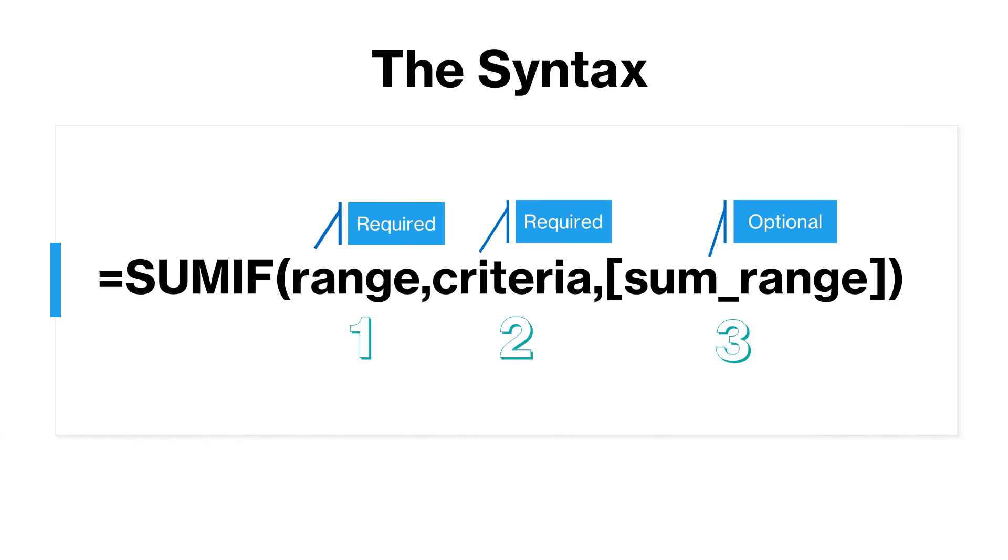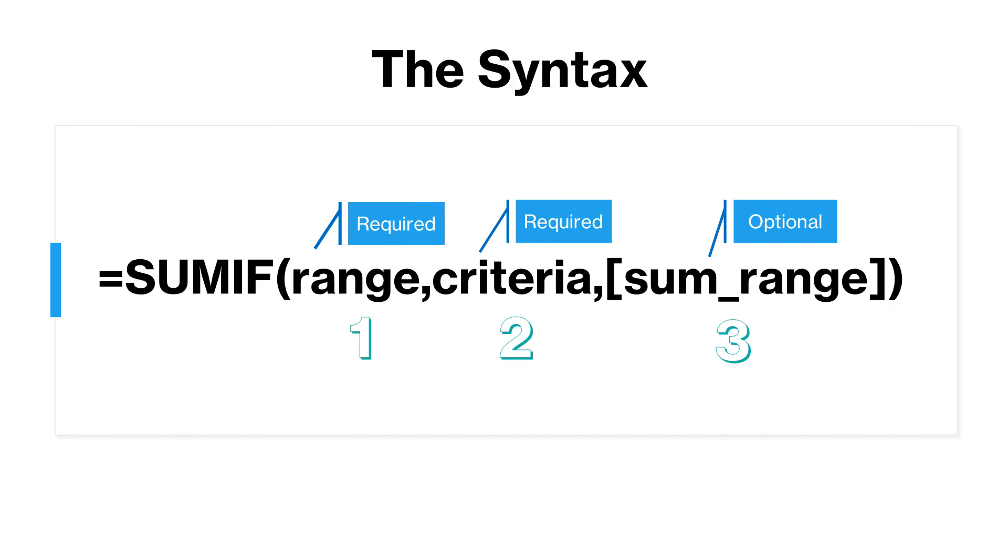The third argument is sum_range and is optional. You need to specify this only when you want to add cells other than those in the range argument. When omitted, Excel adds the cells that are specified in the range argument. To avoid errors, ensure that the sum_range and the range are of the same size. Let us understand how to use SUMIF function via the insert option.